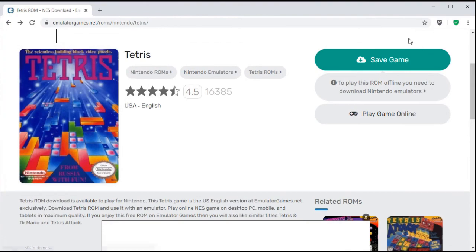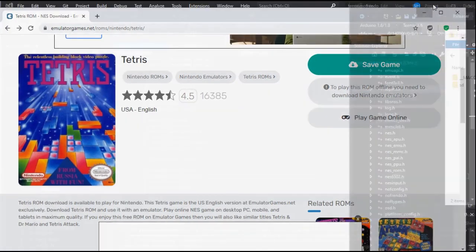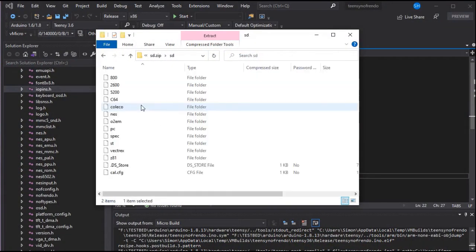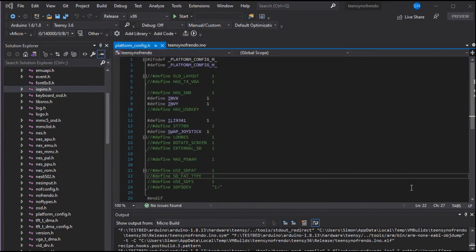If we go to for example emulator games and download a ROM file for Tetris we can then place this onto our SD card in the NES folder and once we've got any games we want we can eject that and insert it into our TNC.